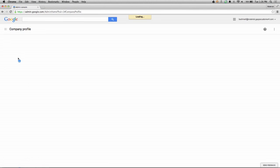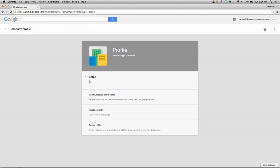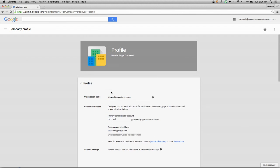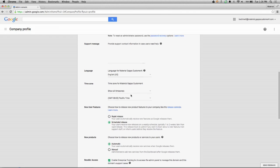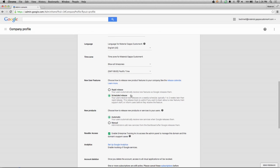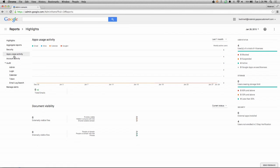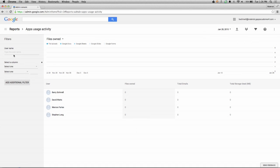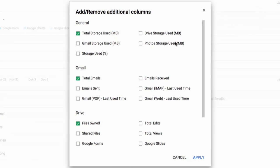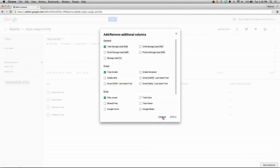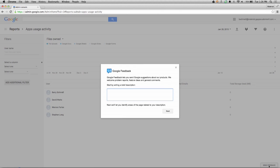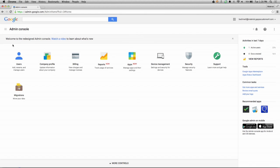Now let's look at the company profile, which I can easily get to from the navigation menu. Select the profile to view those settings. Notice how clear the radio buttons are, as well as the checkboxes. Let's look at reports, which I can get to from the navigation menu. When I select Apps Usage Activity, notice the filters are once again on the left side of the page. And when I select Columns, notice how clear the checkboxes are. Click Send Feedback at any time to provide your feedback and comments. As you can see, you can find the same functionality in the new Admin Console as the previous, but with a new look and feel, smoother transitions, and improved navigation.